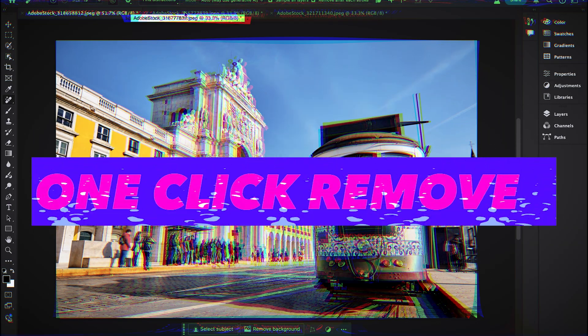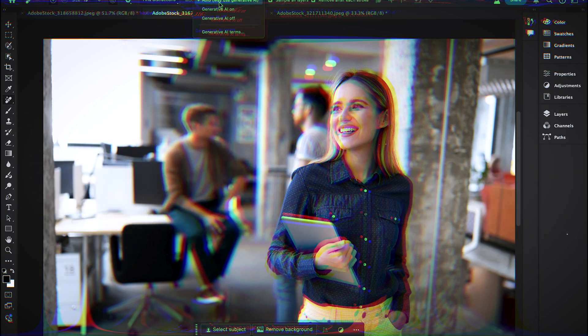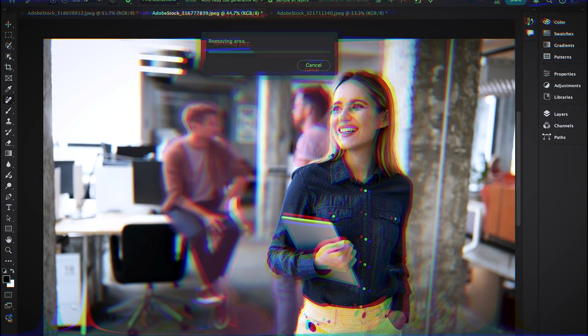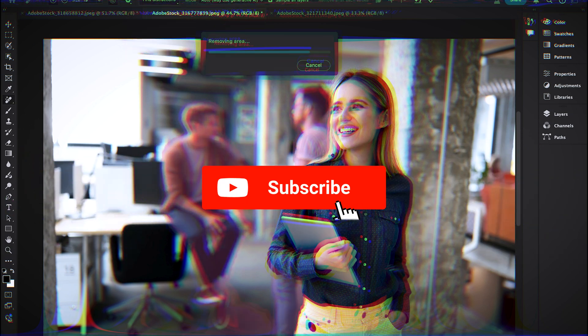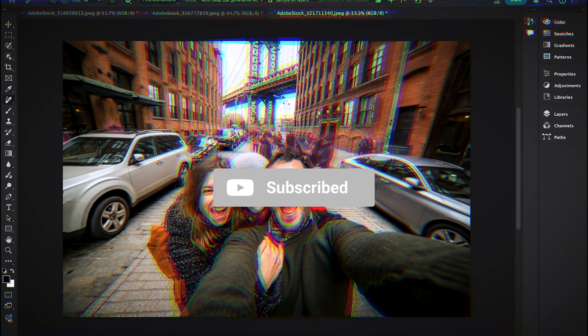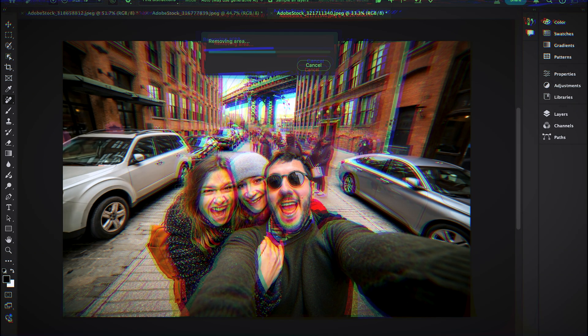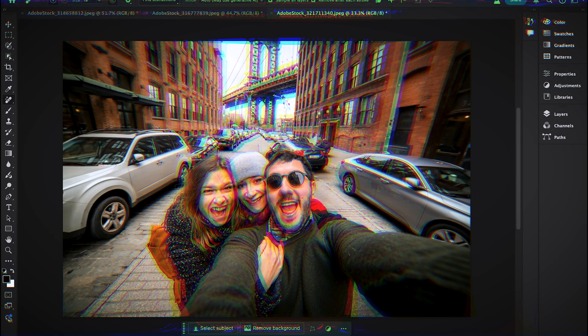Before watching this tutorial, don't forget to subscribe to my channel Design Dynamo, hit that bell icon, and select all options so you'll be notified whenever I release new video content.